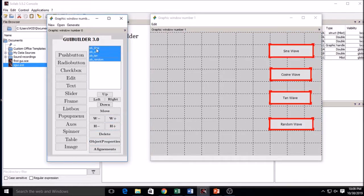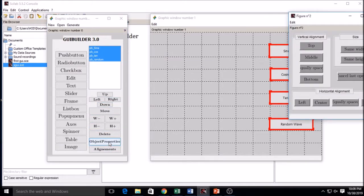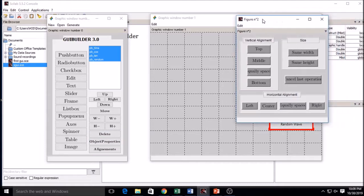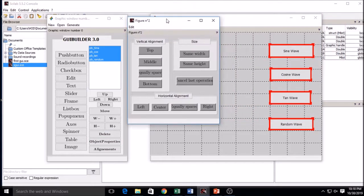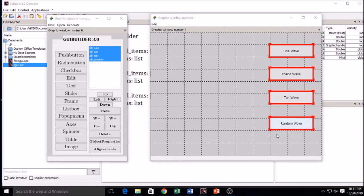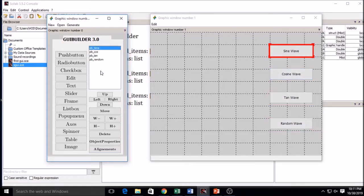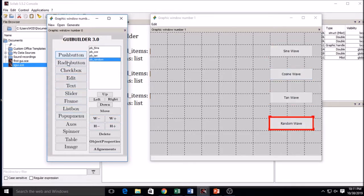Now you have to align the buttons properly — adjust the width and length so they are equally spaced. You can make them equal height and equal width by clicking the alignment buttons. They are now equal width, equal height, and aligned.